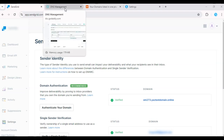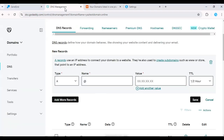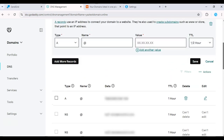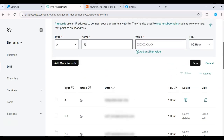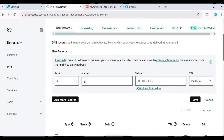Hello and welcome back. In today's video, I'm going to show you how to add two SendGrid settings to your DNS. This is key for authenticating your domain and improving email deliverability.